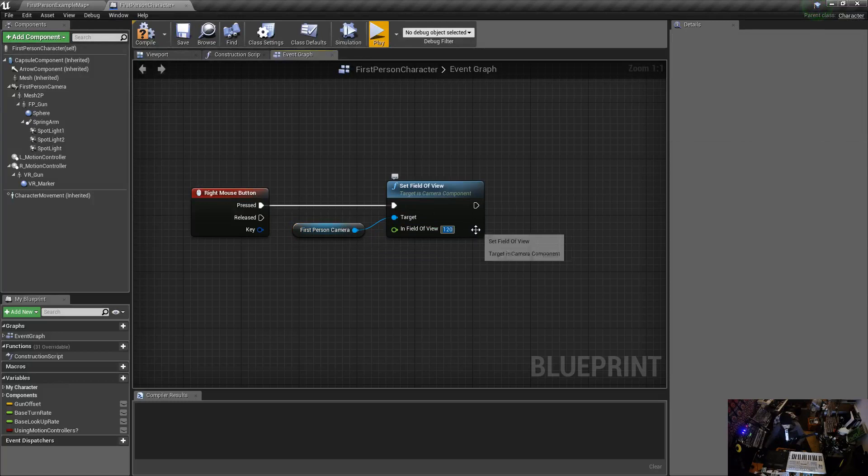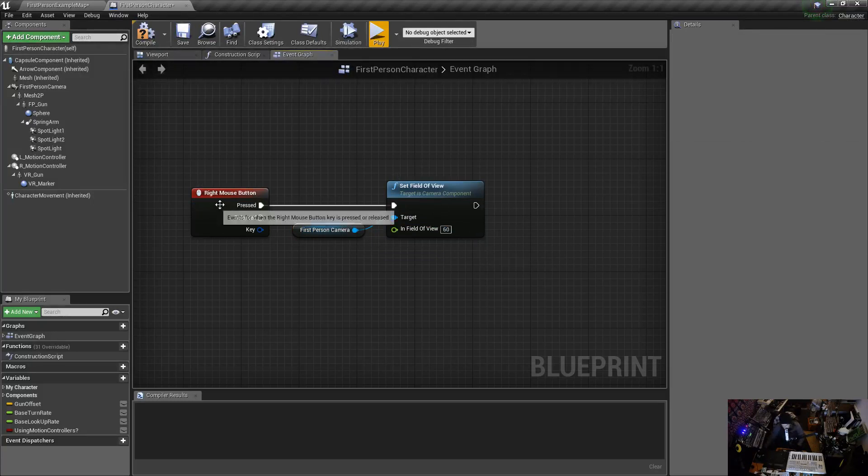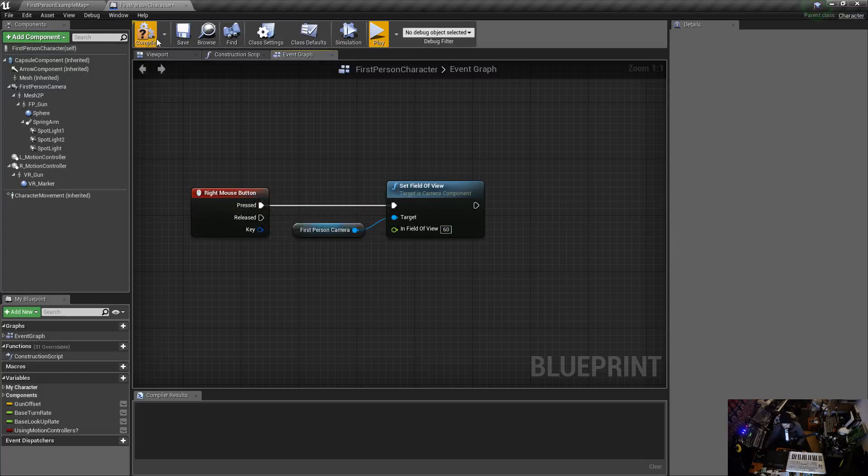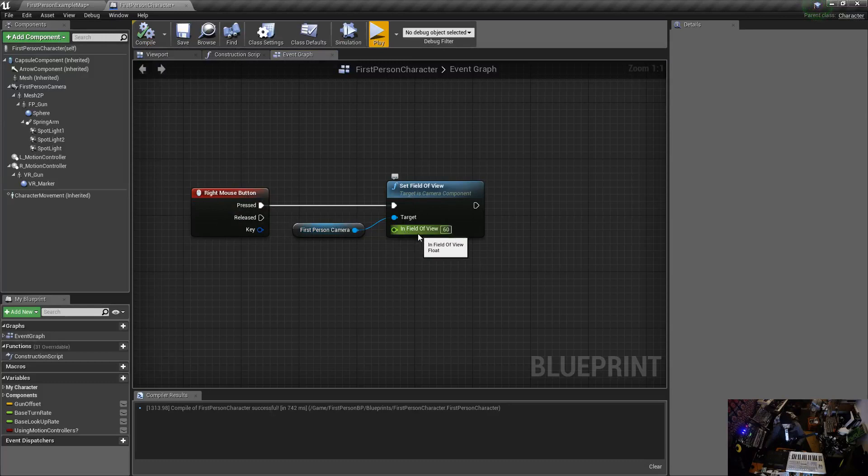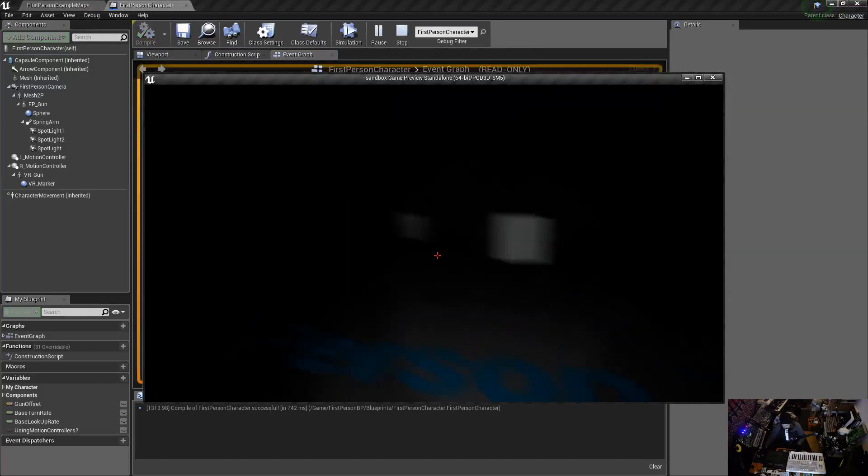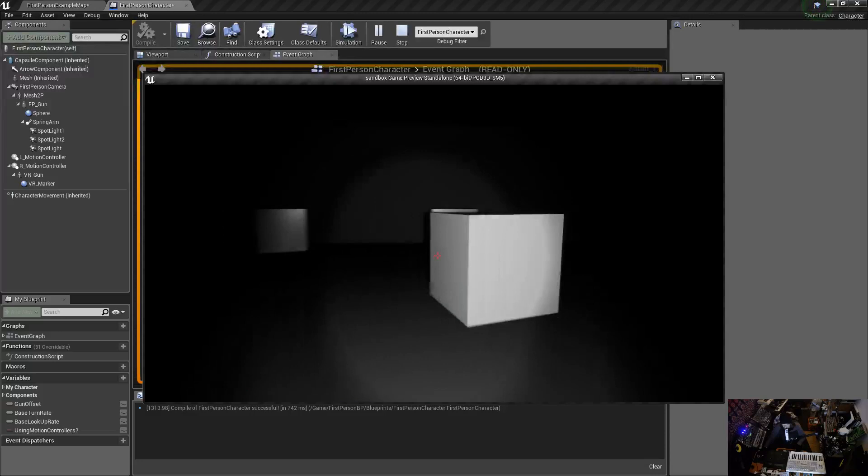All right, 60. So I press the right mouse button, it'll get a reference to that first person camera and it'll tell it go to 60. Let's give that a try. So I want to zoom in on my cube here.